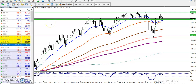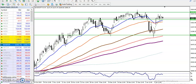This is the H4 Bank Nifty chart. You can see Bank Nifty is creating lower lows and lower highs on the H4 chart, and they are trying to create a new high but failing.